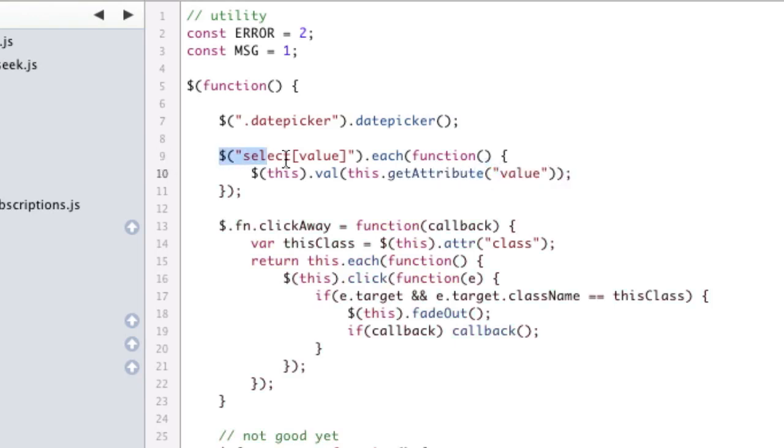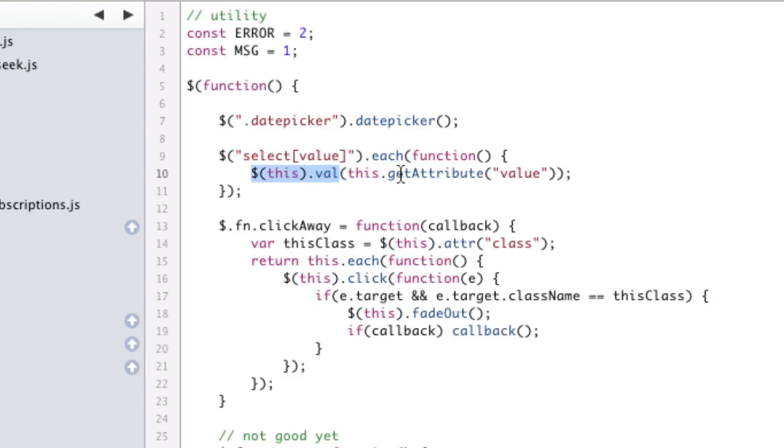And we're going to set the property, because the val does not set the attribute, it sets the property, equal to the JavaScript attribute for value.